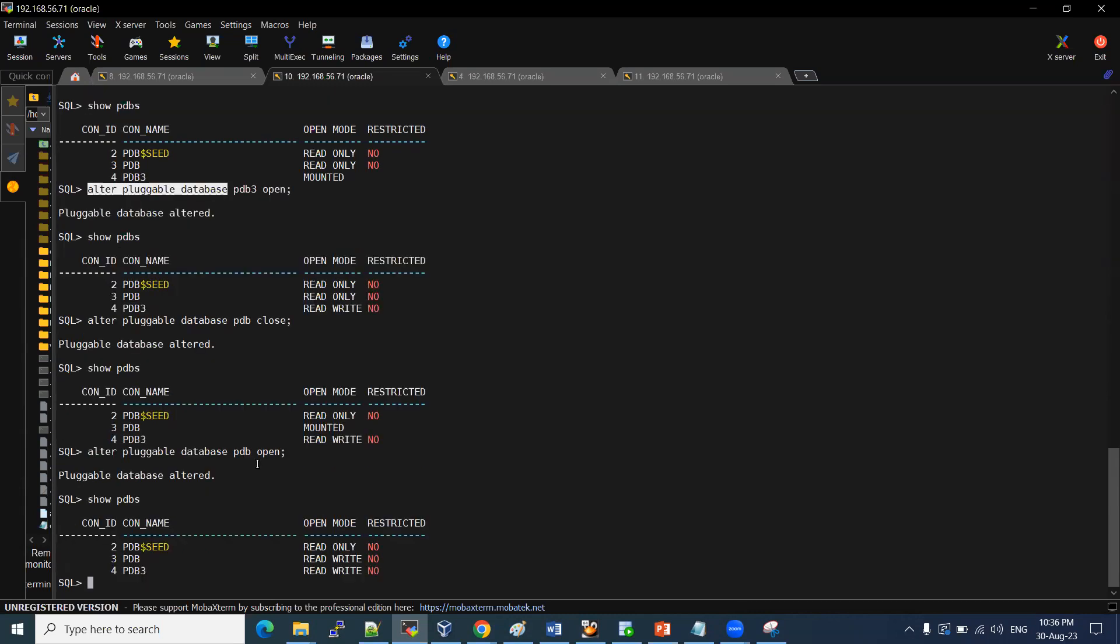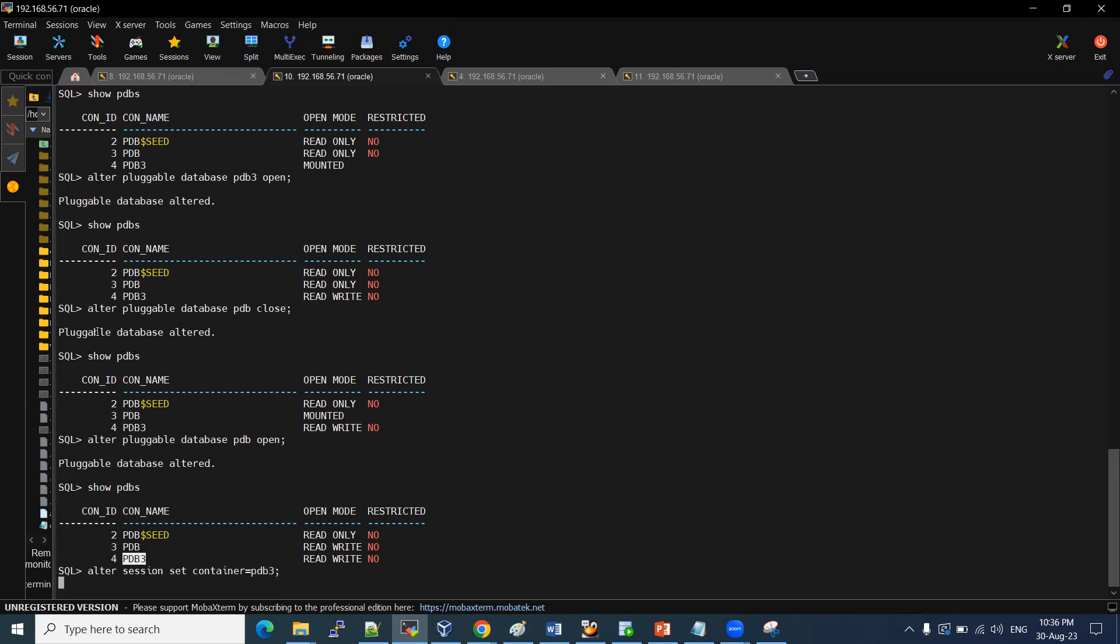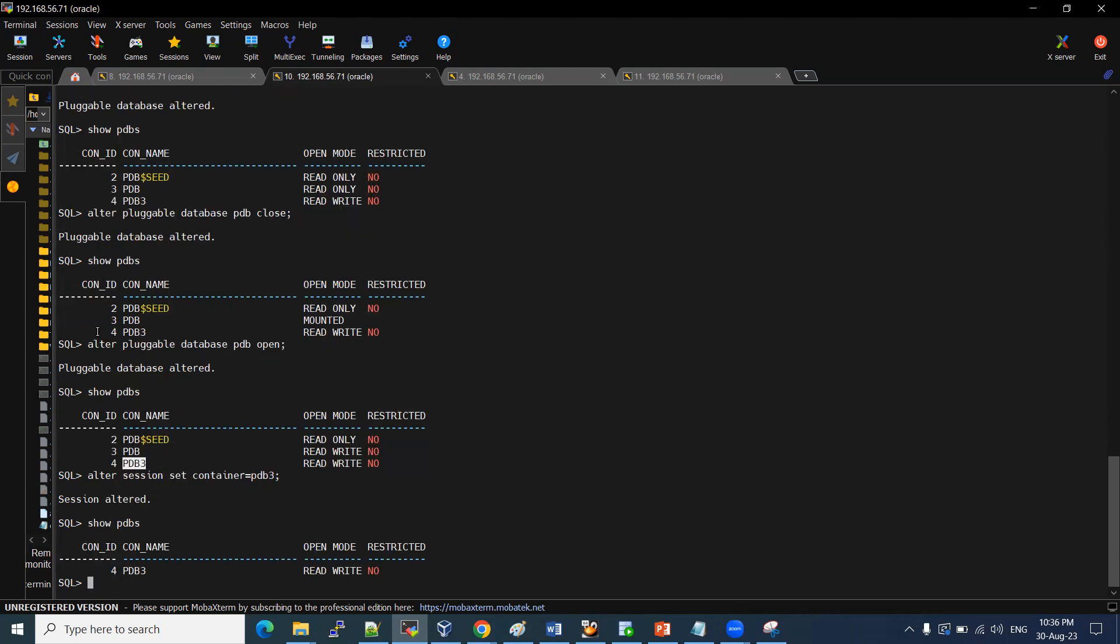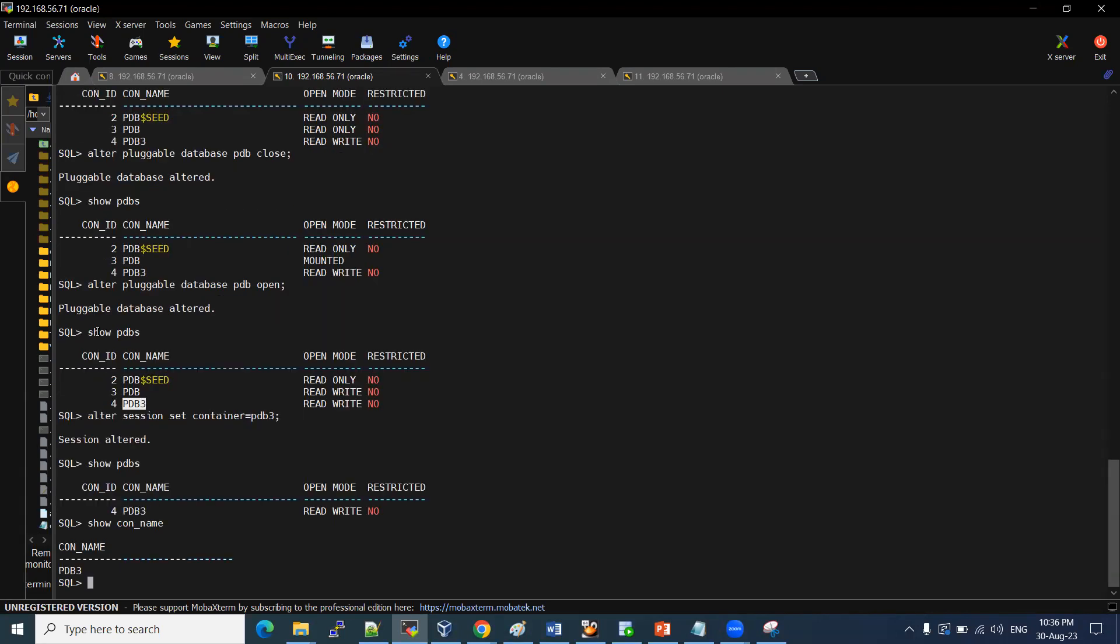So our two PDBs are up and running now. Now let me connect to this PDB. Alter session set container equals PDB3. Show pdbs. I don't think so, only that will show. PDB3. If you want to see which container, in that way also we can see, or else container name equals PDB3.